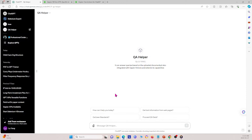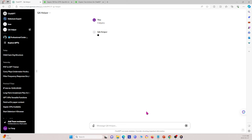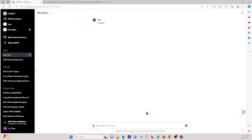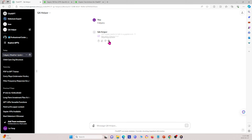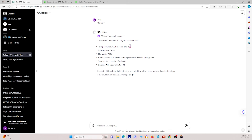I click 'View GPT' and now the four conversation starters appear correctly. Let me test this GPT. First I type 'Calgary' to see what happens. The GPT says it wants to talk to the Gapier API, so I click 'Always allow' so it's always allowed to communicate with Gapier.